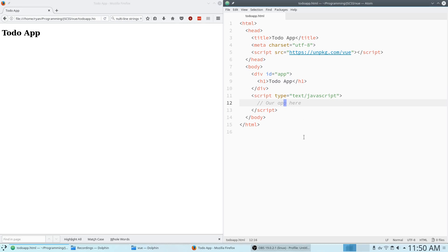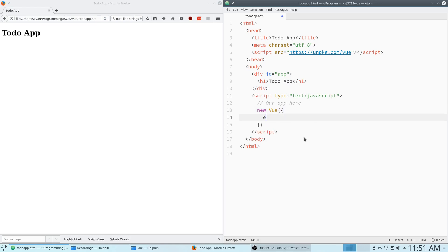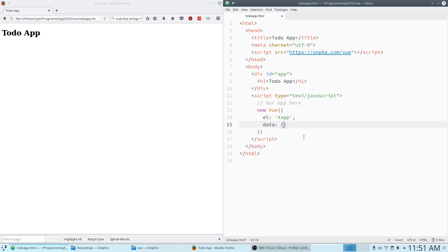Going down to where we have our app, we need to start by creating our root Vue instance like we always have. So we're going to create new Vue and pass it an object with element set to app, and data. In here I'm going to put an array called to-dos, which starts off as an empty array — that's where we are going to store all of our to-dos in the app.